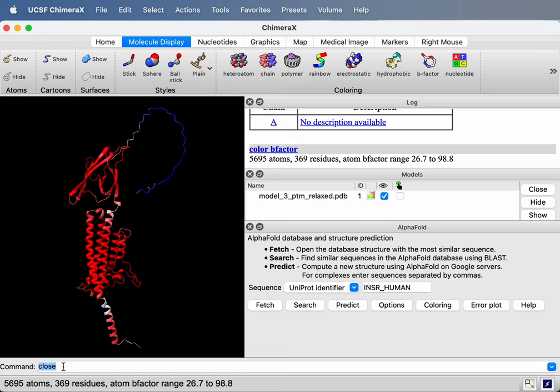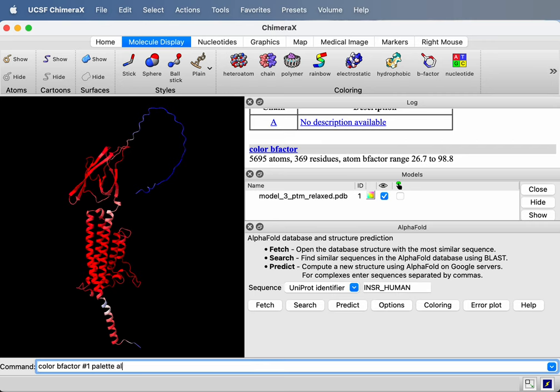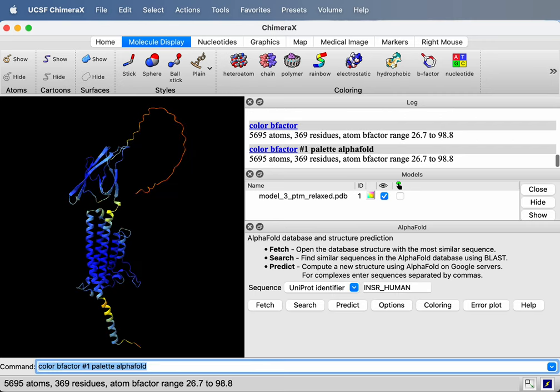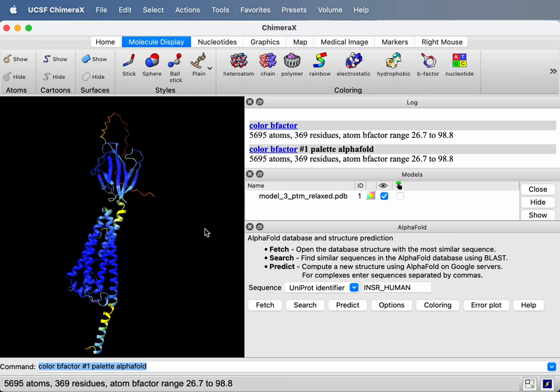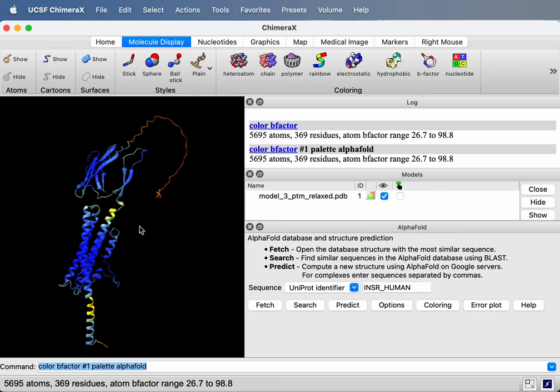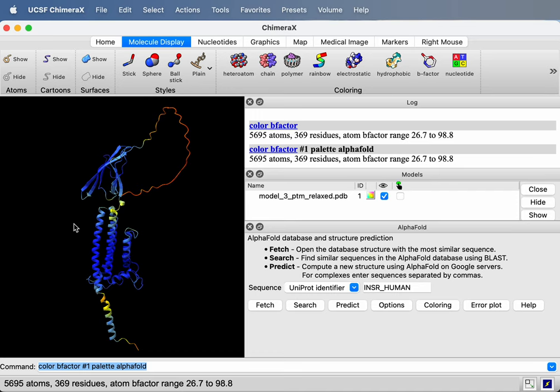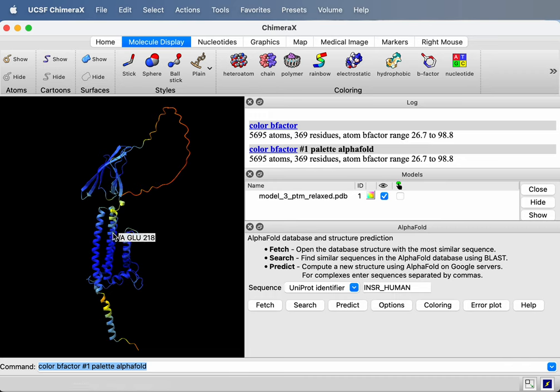And to get the coloring that AlphaFold uses, I could type a command. I can say color bfactor. Then I tell it which model, number one. I only have one open right now, but if you had more than one, you want to tell it which one. And then I say palette alphafold. That gives it the AlphaFold color palette. So this is what this motor protein looks like in the per residue confidence. So besides the long tail, AlphaFold's pretty confident of the conformation.